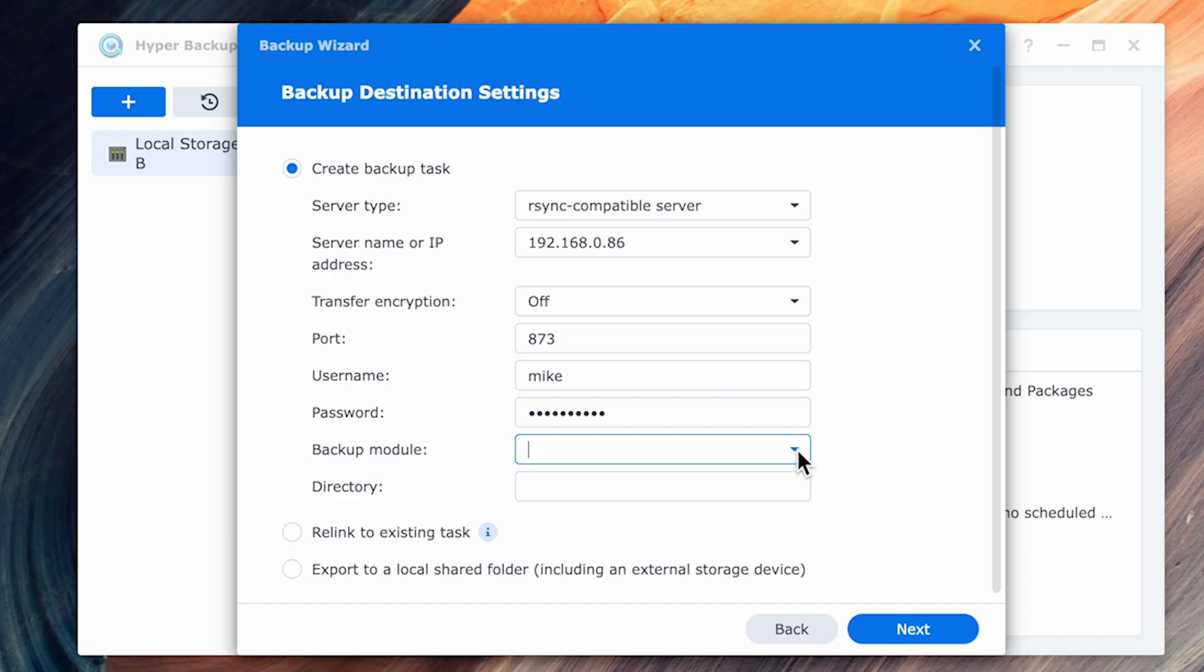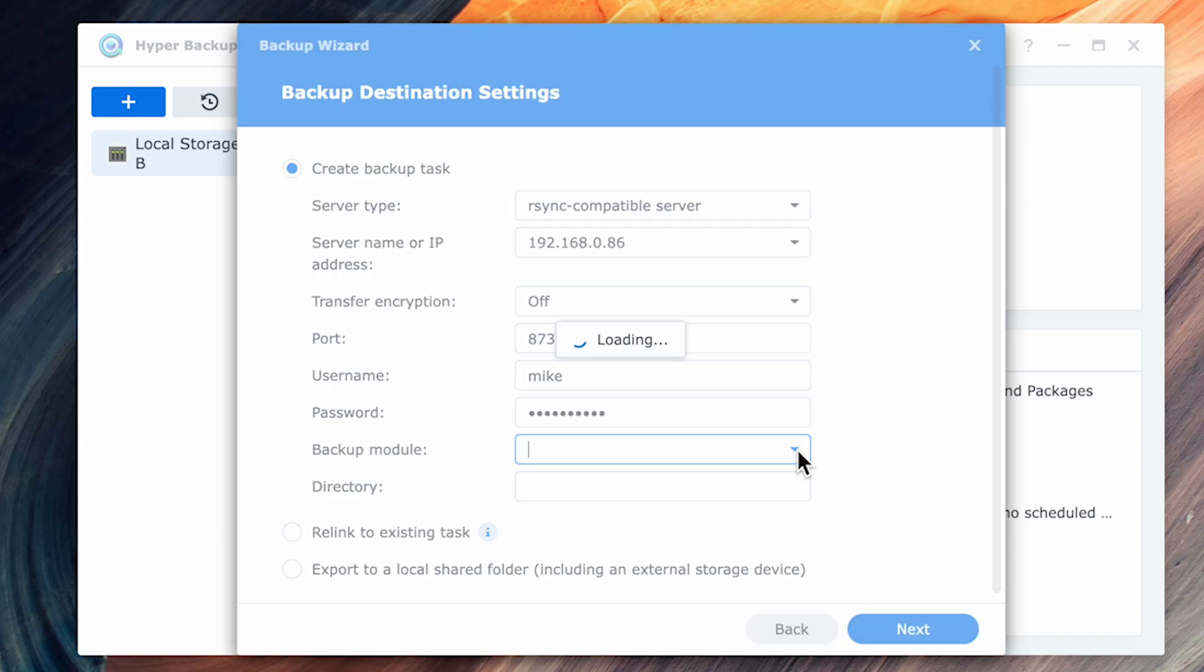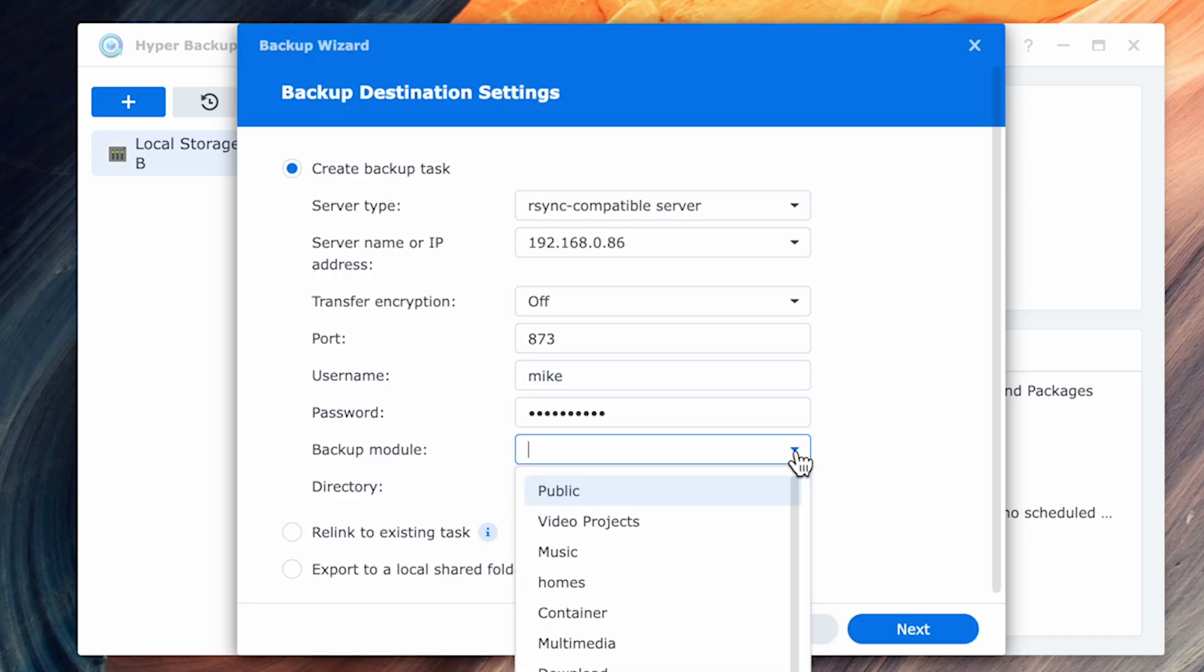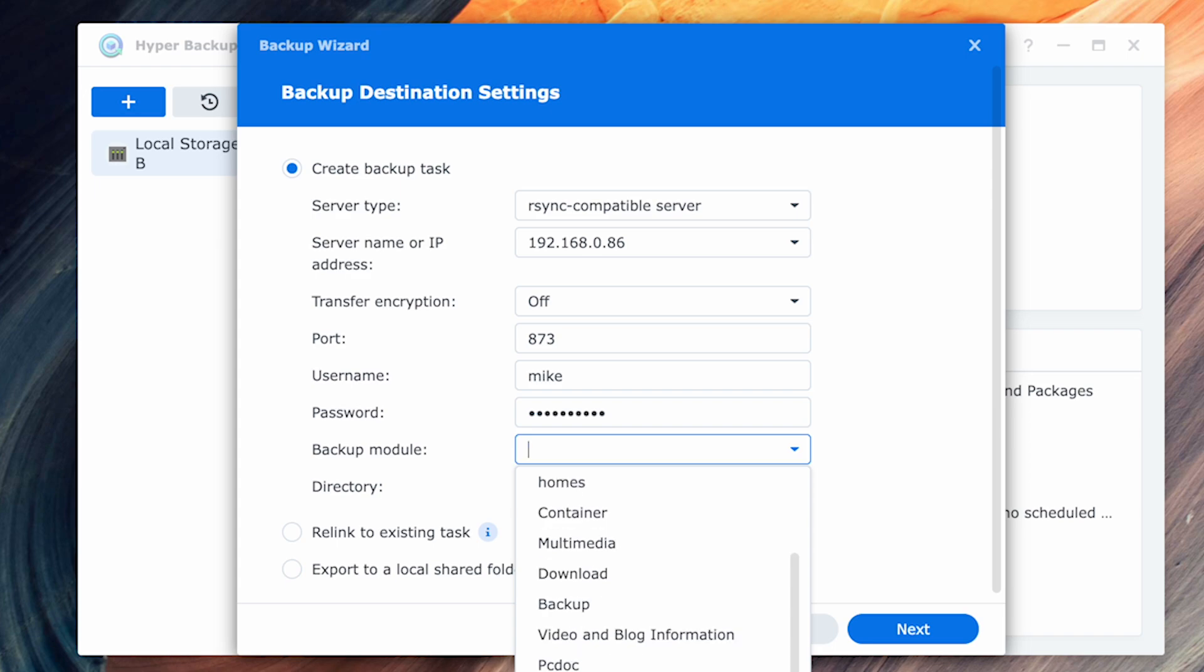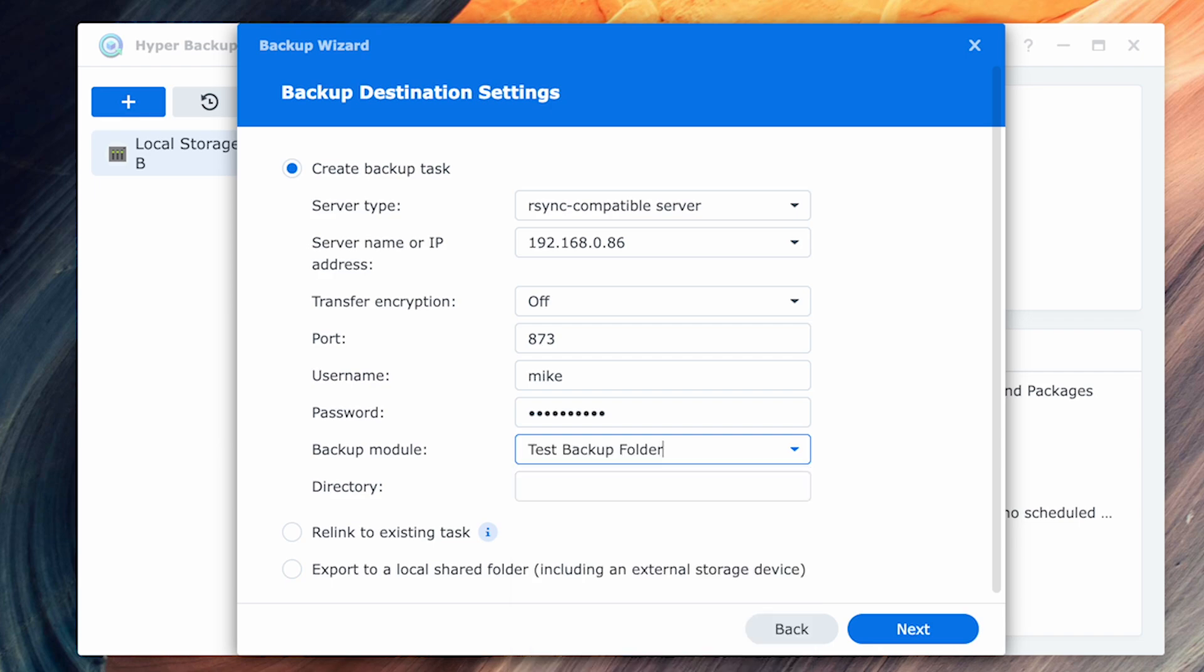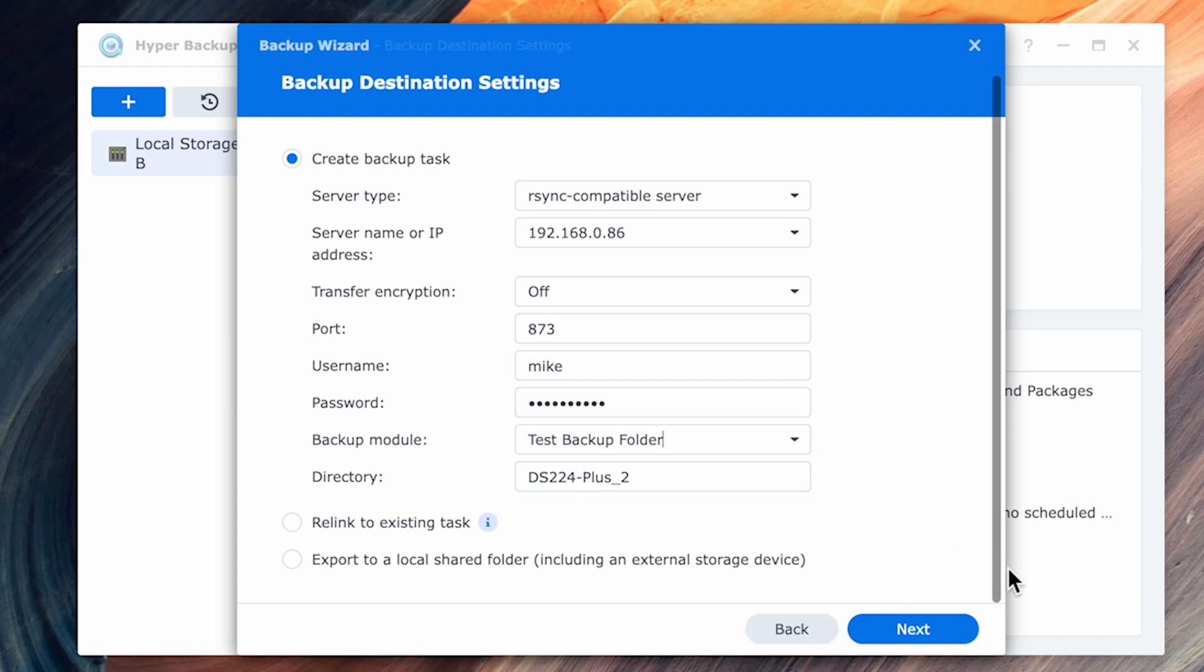The next section may be a bit confusing as despite being the destination information, the username and password information that you type here is actually the one from the source NAS. In the backup module, select shared folder of your destination device that you want to use and again create a directory for that backup and select next.